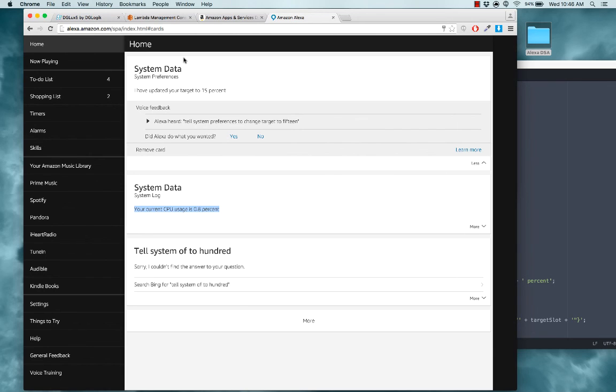You can use these same steps to make any data in your DSA system accessible to Alexa and to ask her to read and write to that data. Thank you very much.